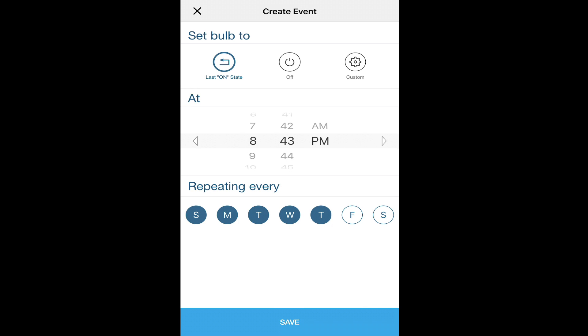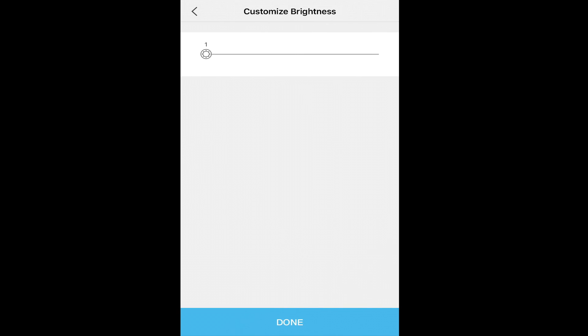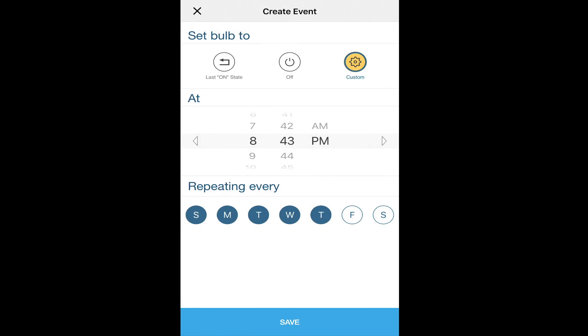Now, you can set it to come on at the last on state, in other words, whatever it was, or you can customize the brightness that it comes on at. To customize, just simply click on it, and choose your number, anywhere from 0 to 100%. Save, and it's set.